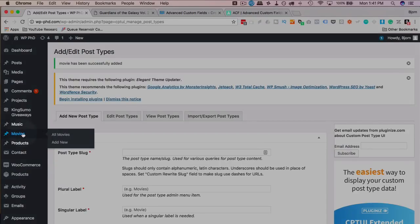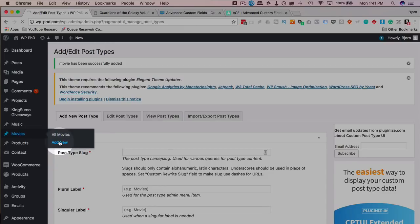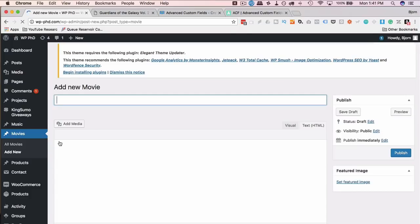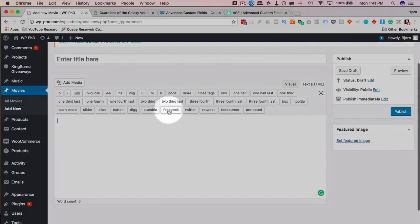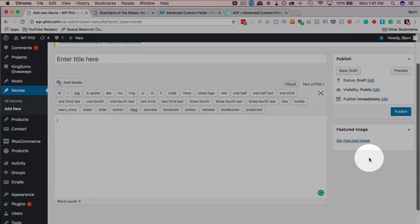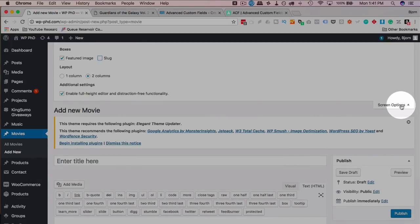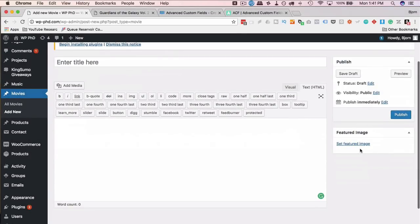Now we have a Movies post type on the left-hand side. If we go to Add New, we're going to see there's not much going on — just the title, the editor box, and the featured image. There are no custom fields here yet. We're going to use the Advanced Custom Fields plugin to actually add the fields to this page.